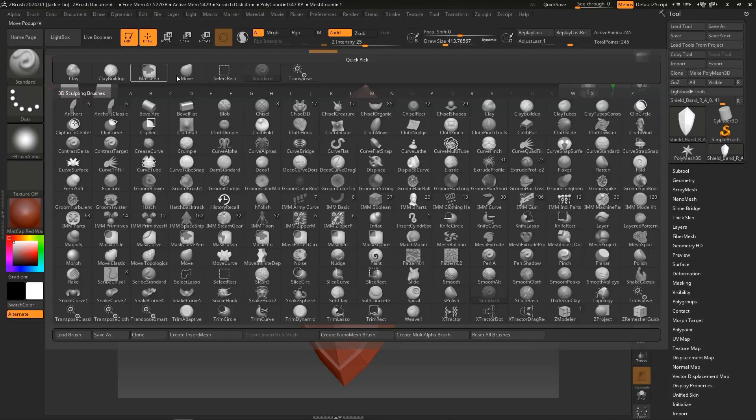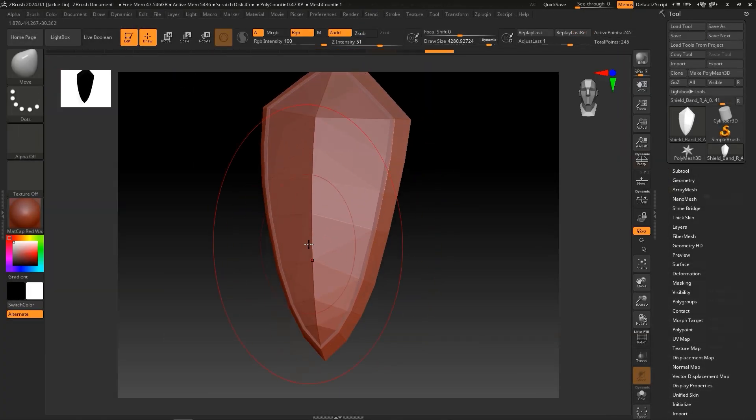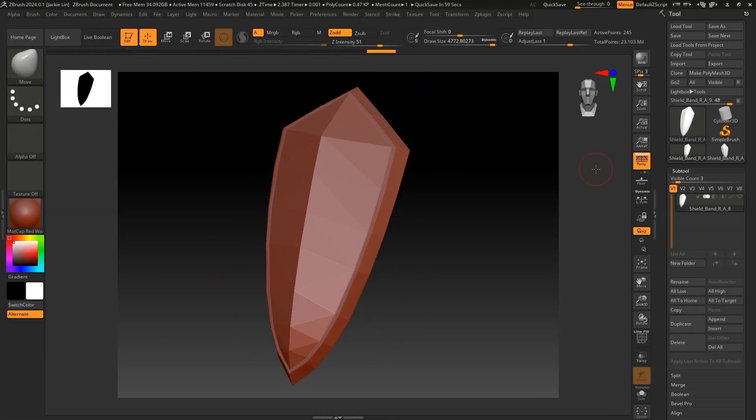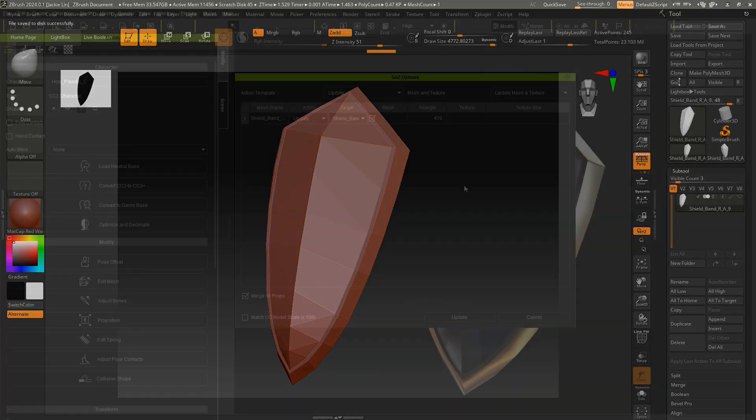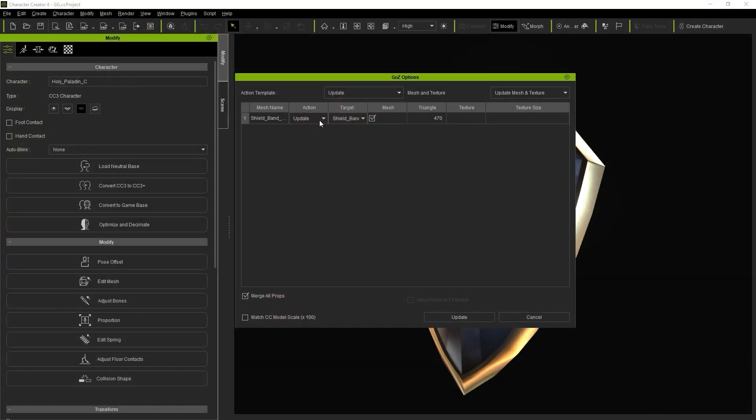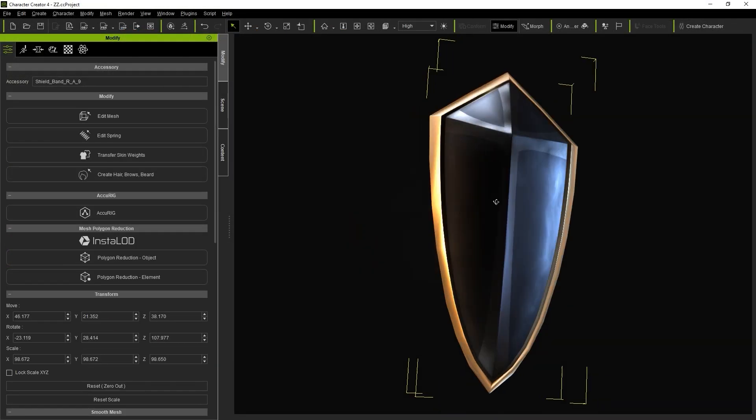However, the traditional Go Z workflow only allows for mesh shaping edits. Any sculpting detail or polypaint workflow previously required manual baking of the normal and diffuse maps. The Go Z button is then used to export the newly refined mesh back to CC. That's the basic workflow for the legacy Go Z plugin.